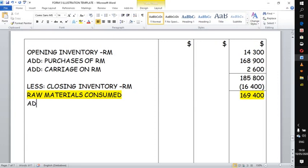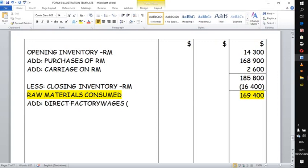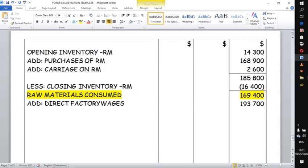Next we look at other direct costs. The only direct cost given here is direct labour — sometimes labelled as factory operatives or direct factory wages. In this case, direct factory wages amount to 193,700. These are the workers directly involved in the production process.